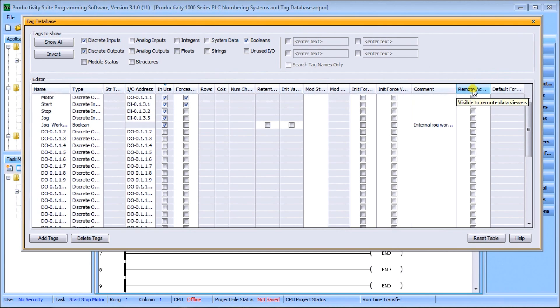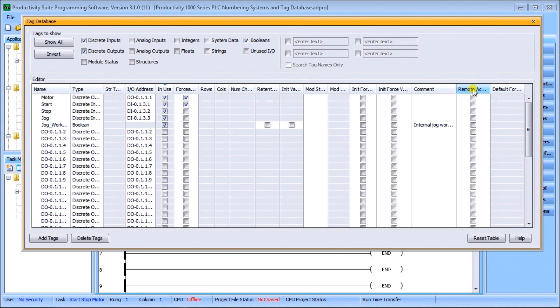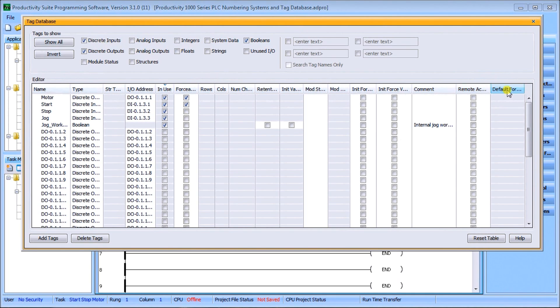That's called the remote access. We also have default display format. So there are all of our different headings here under our editor.